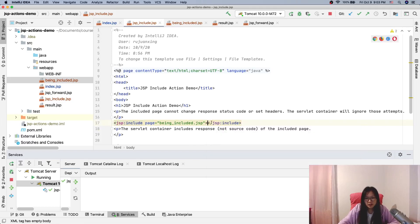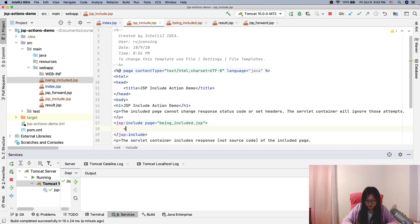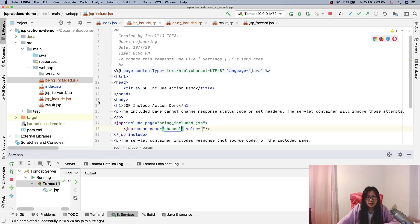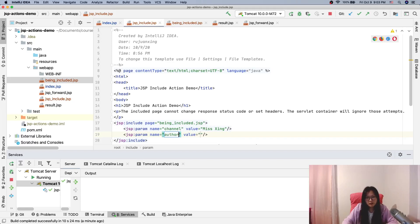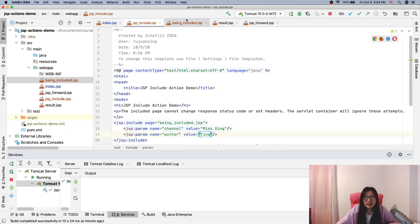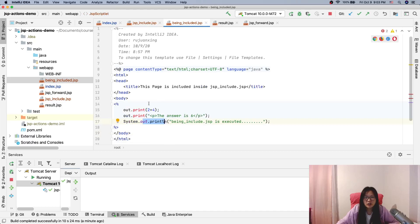Next, here we can add some params. The key is 'channel' with value 'miss xing', and let's add another parameter: author, with value 'tina' — that's my name. Inside the being-included page we can actually get these two param values. Let me show you.